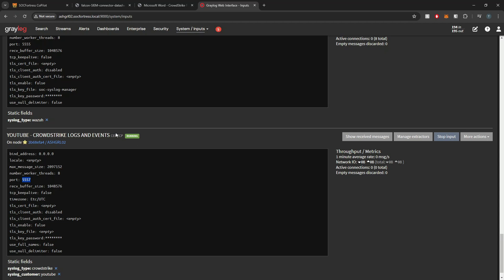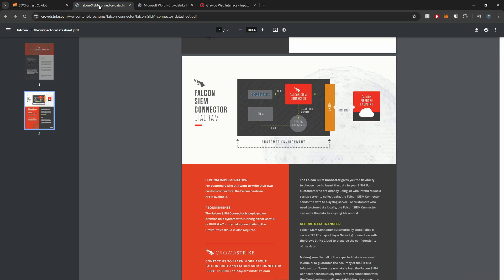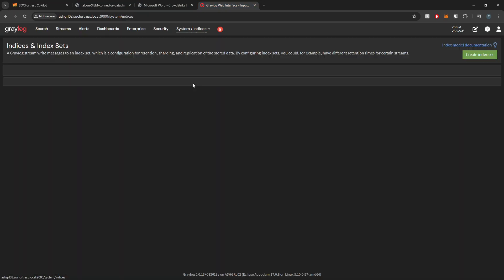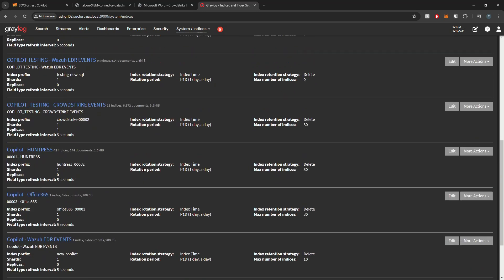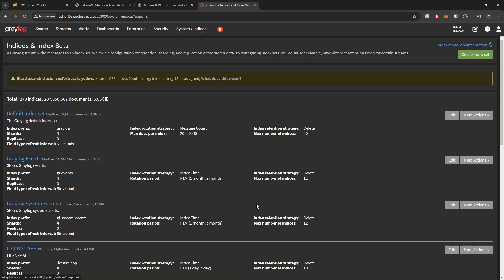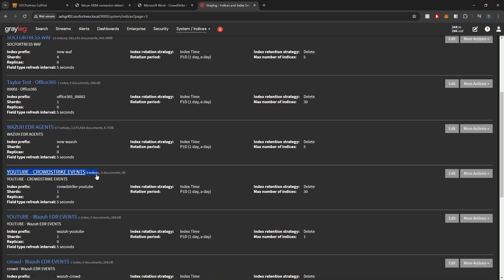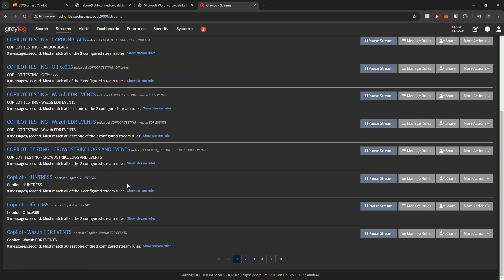If you just hit the Graylog service with a quick restart everything will come back up as expected. Our input is now created and running on port 5557 — the one we just defined — and our SIEM connector will be forwarding logs to it. Also created is a dedicated index for the CrowdStrike integration. If I list my indexes, I can see the YouTube CrowdStrike events index has been created with the index name crowdstrike-youtube. We want to separate this data from Wazuh events so we don't mix them in the same data bucket.